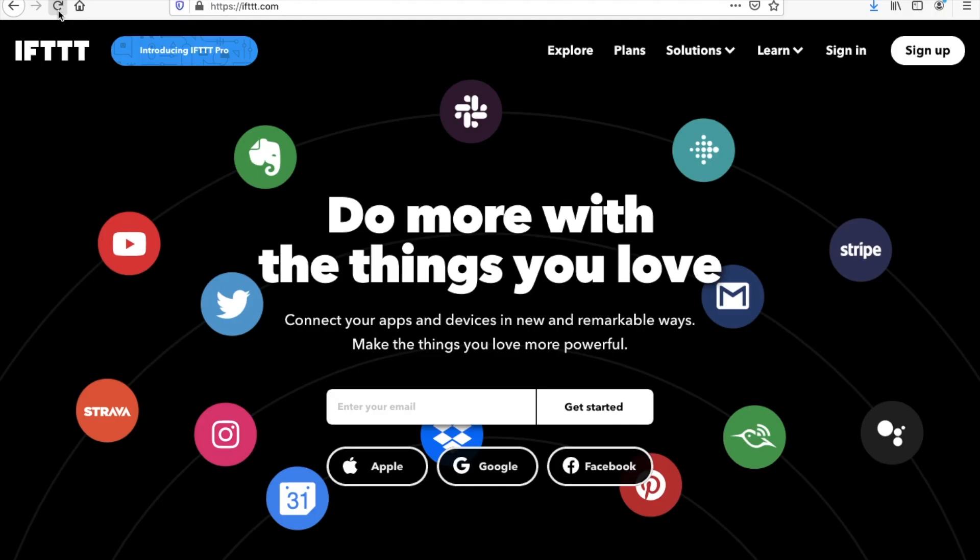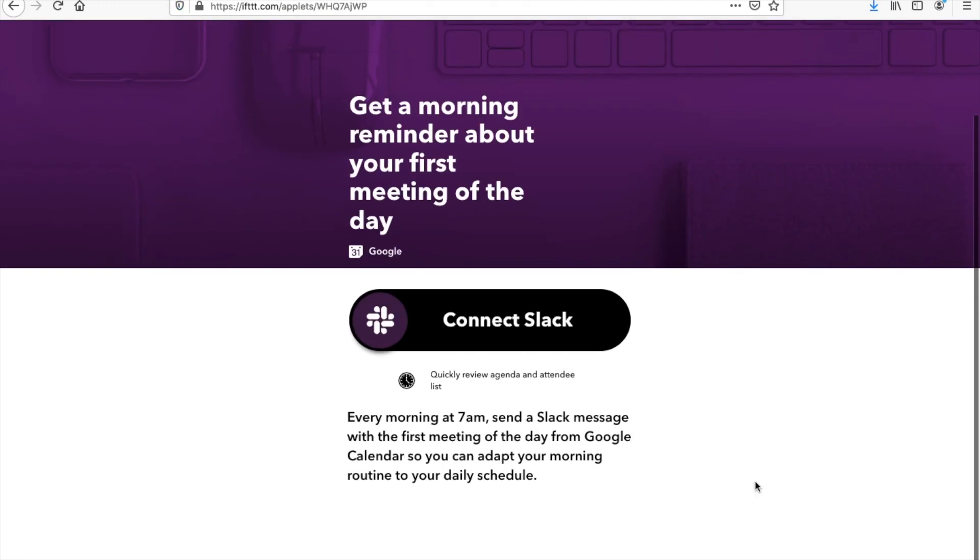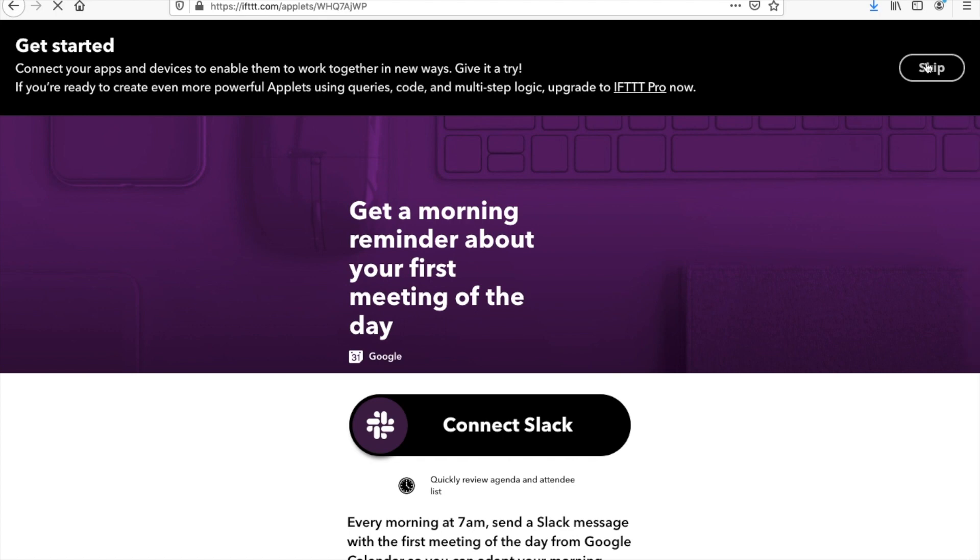First up, we'll need to go ahead to IFTTT.com and go ahead and make an account. We'll need to enter our email, or you can sign up with Facebook or Google. You'll need to set a password. And then we're pretty much started. We can skip this. And then we need to go ahead and create an applet.